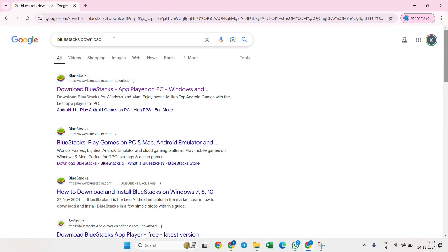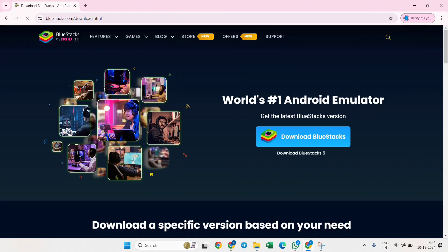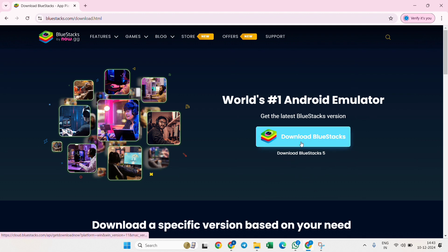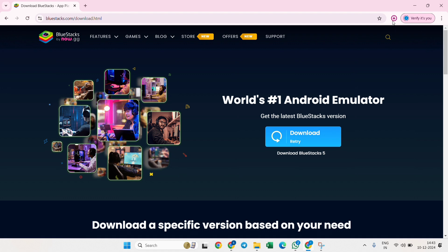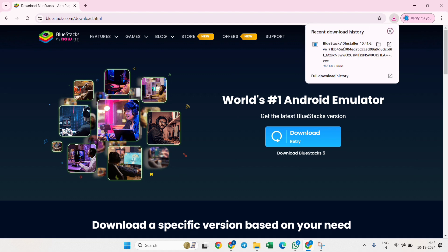Type BlueStacks download in the search bar and open the official website. Click on the blue button 'Download BlueStacks.' You will see a file will start getting downloaded.